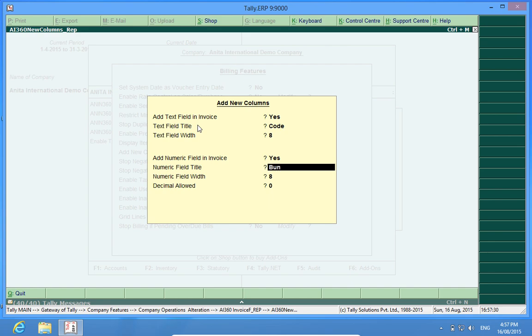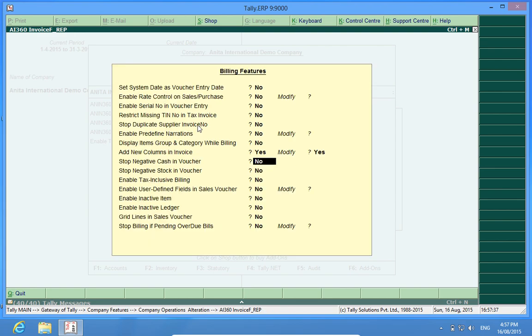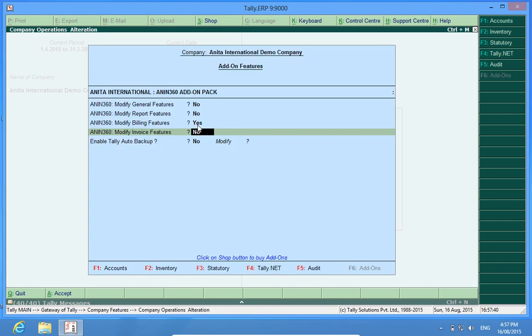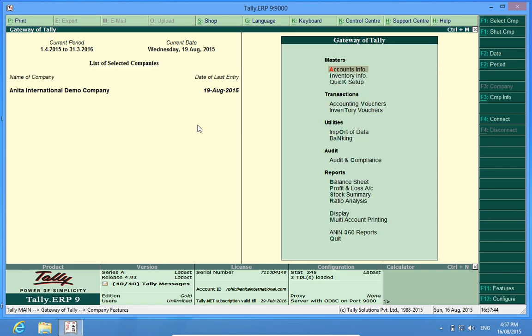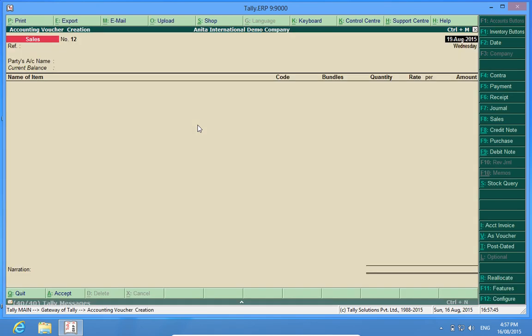I can give decimals. I don't want to give decimals now, so I will save it. I go to the sales invoice.